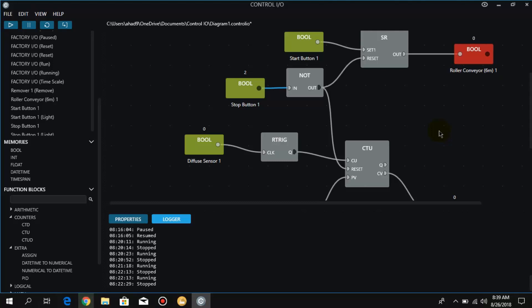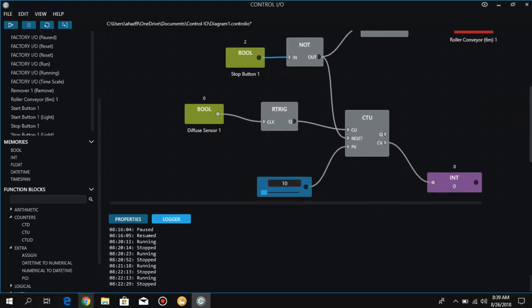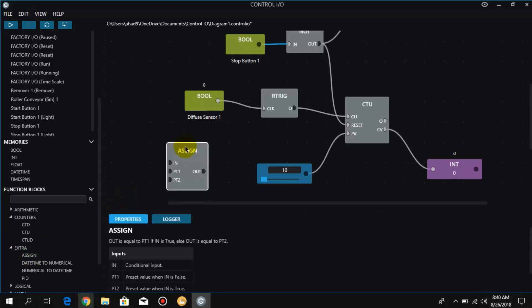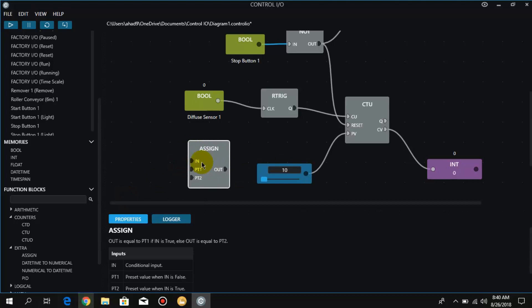Let's begin. We have made some changes in this logic and we will use the assign function. In the extras we have the assign function. What we have to do is assign different values to the preset value bit of this counter. As you can see, we have given a fixed value to the counter, but now we are going to use the assign function to give different values to the preset value.